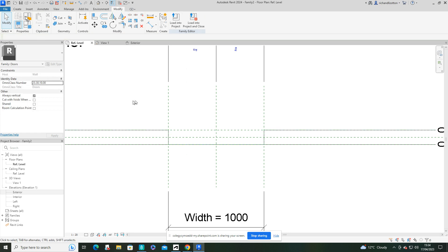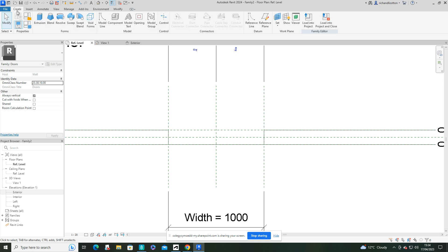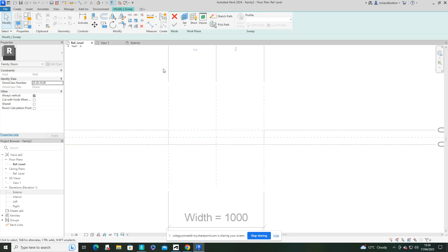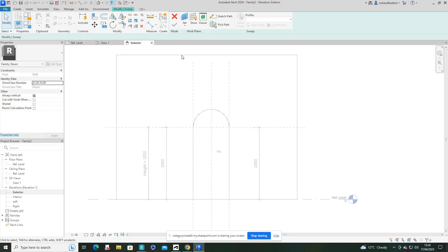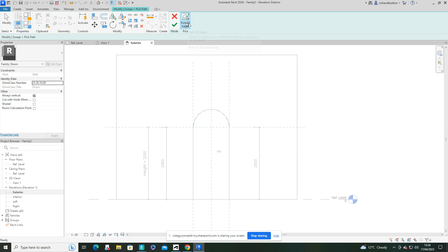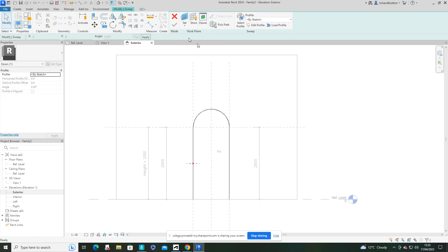So I'm now going to go to create a sweep. And first things first, let's actually go over here and pick a path and I'll use that pick edges and I'll just pick those three edges by there and tick.